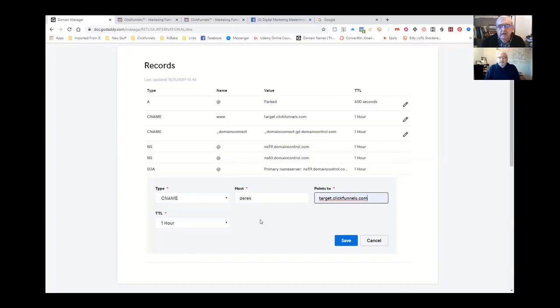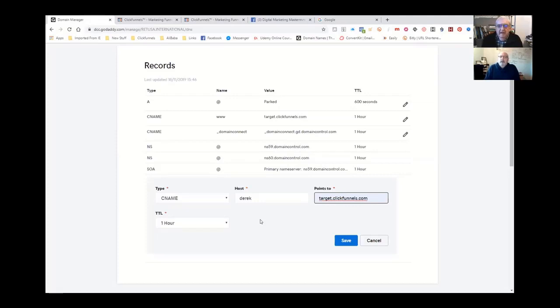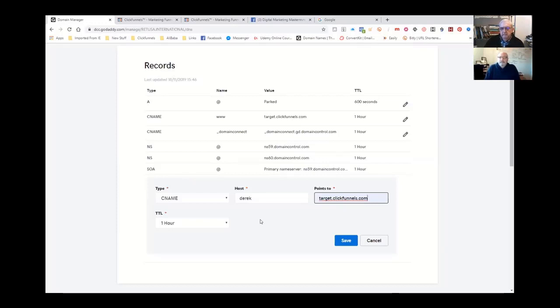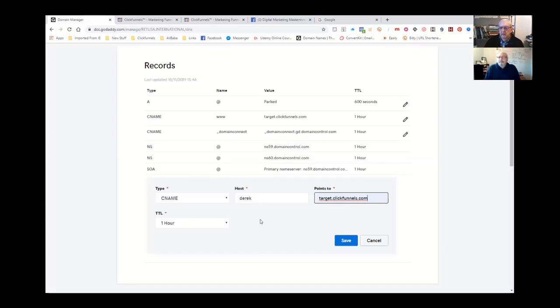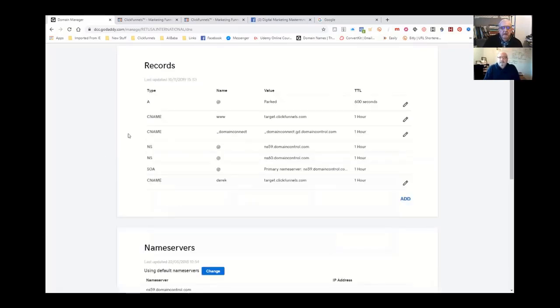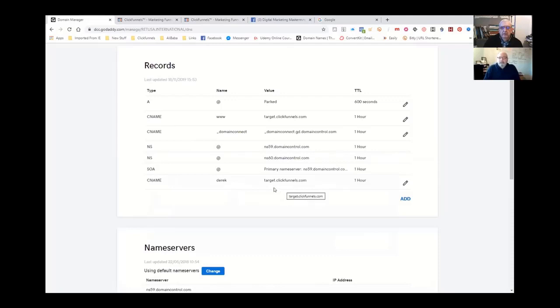You can have as many subdomains as you like, but they all got to point at target.clickfunnels.com. There's something that you have to be careful of here - ClickFunnels have got names that are reserved, like .com secrets, ClickFunnels itself. There's a list of about 12 or 15 names that ClickFunnels will not allow. I found that the hard way because I couldn't add it in as a subdomain.